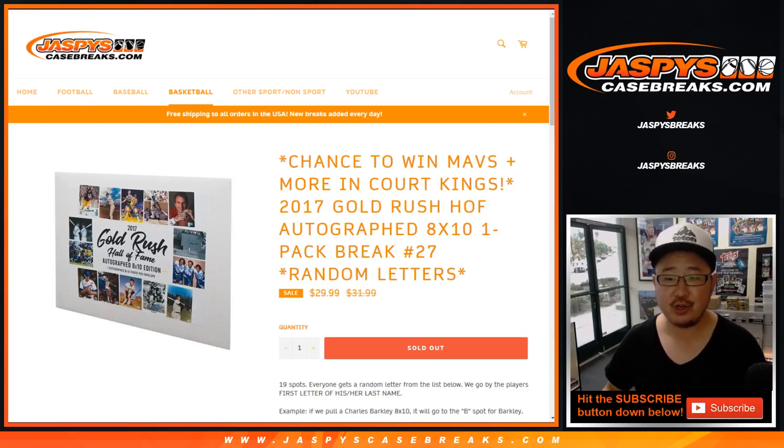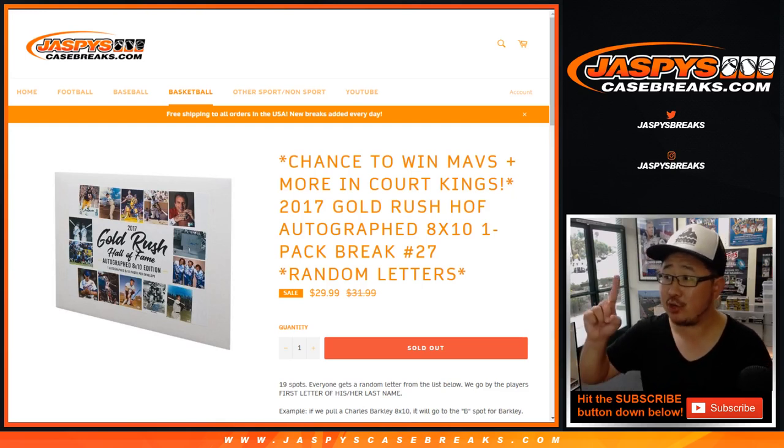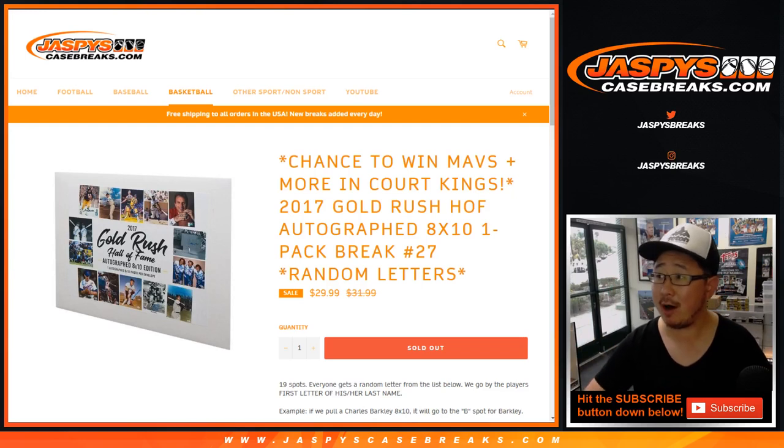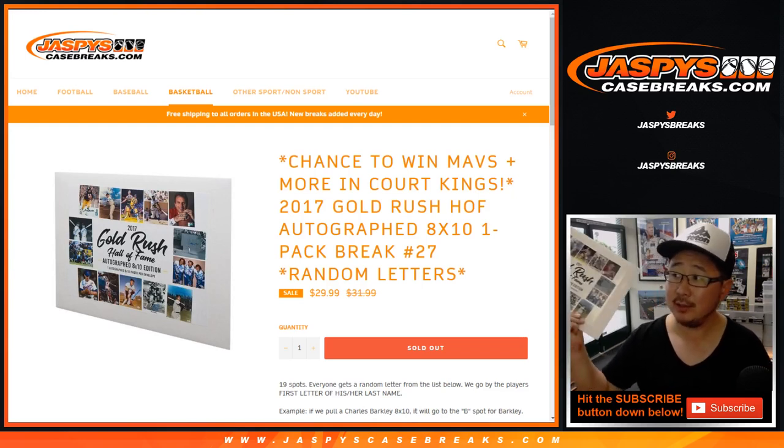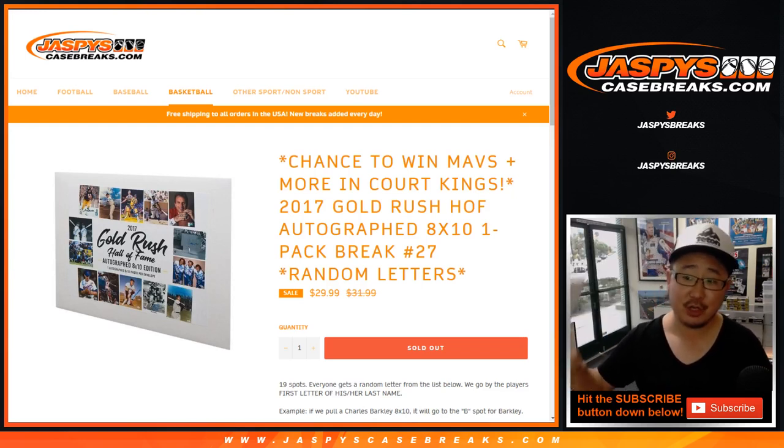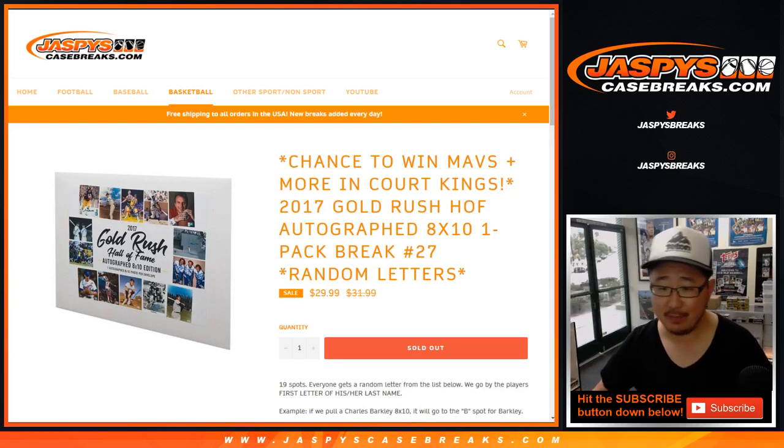Hi everyone, happy Tuesday. Joe for Jaspys CaseBreaks.com coming at you with a one envelope break of Gold Rush Hall of Fame 8x10 photos.